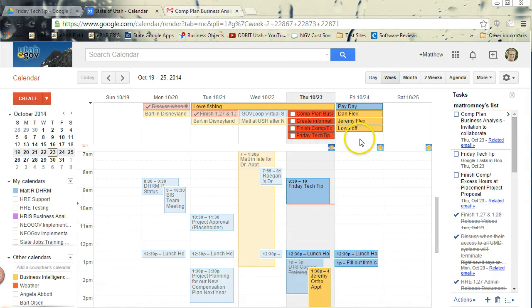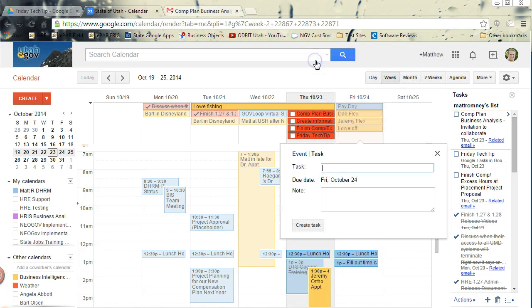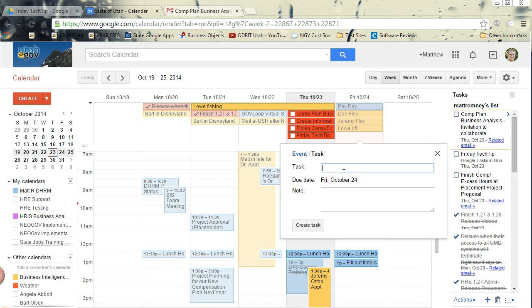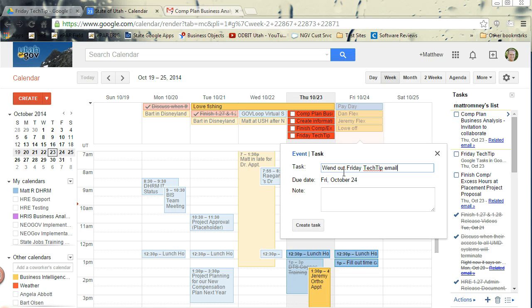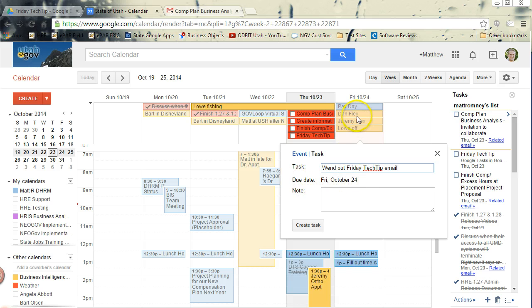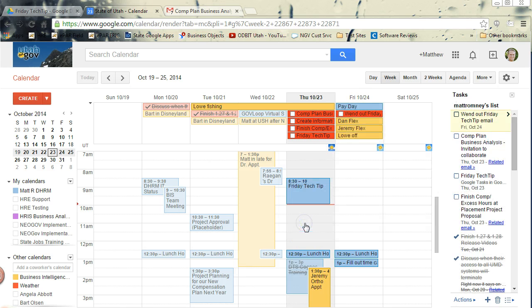But if I click here, I can create a new task. Instead of an event, you just choose the task. And let's say tomorrow I need to send out Friday Tech Tip email. And the due date is already the date that I selected. Create task.